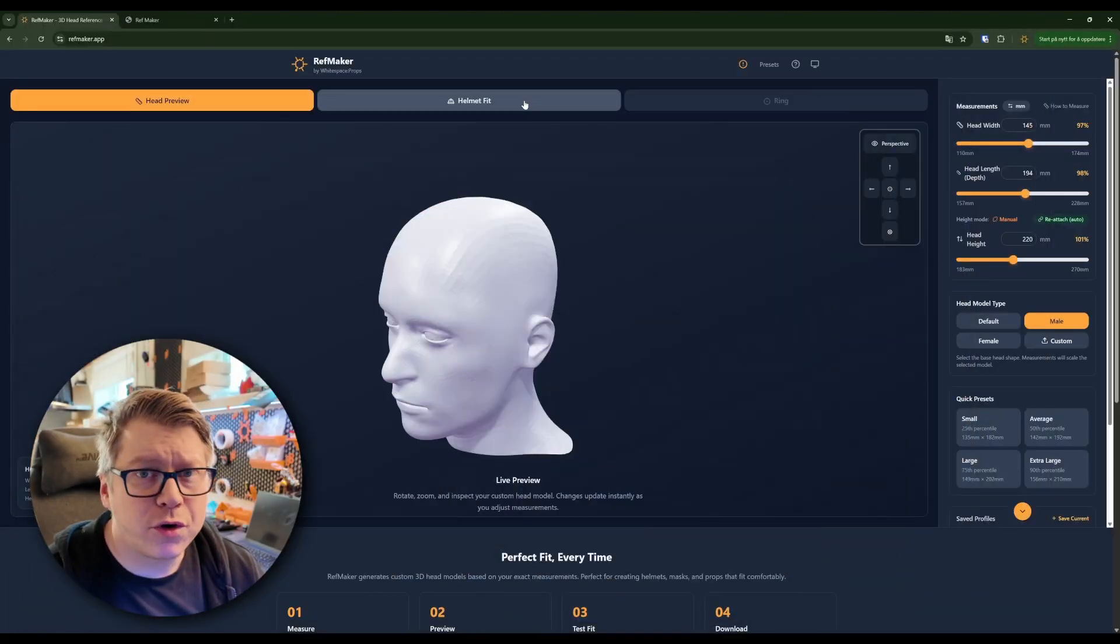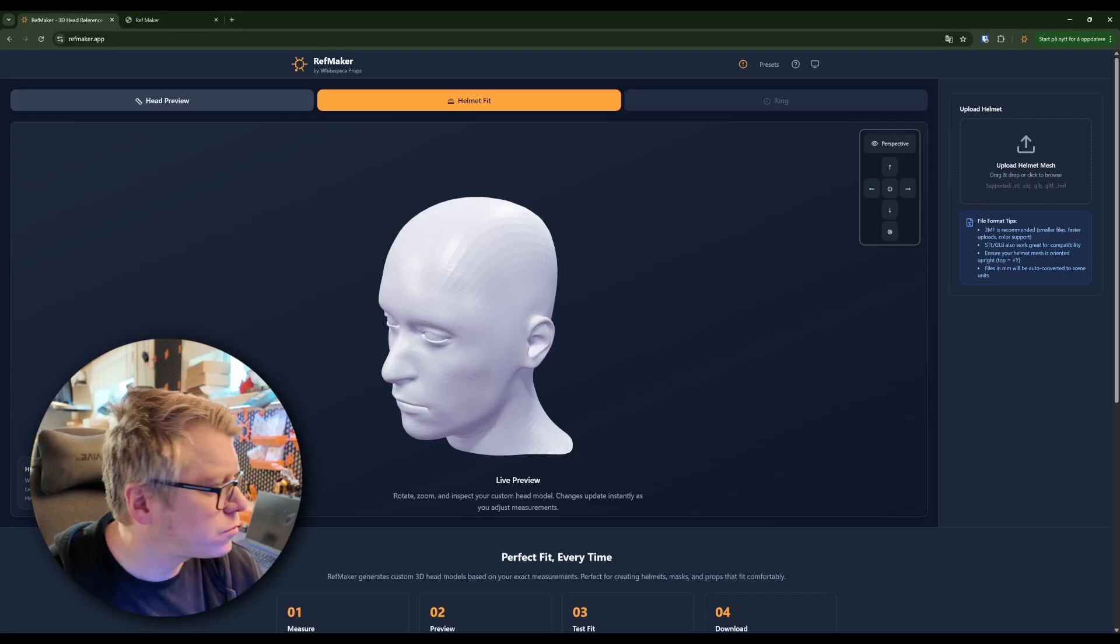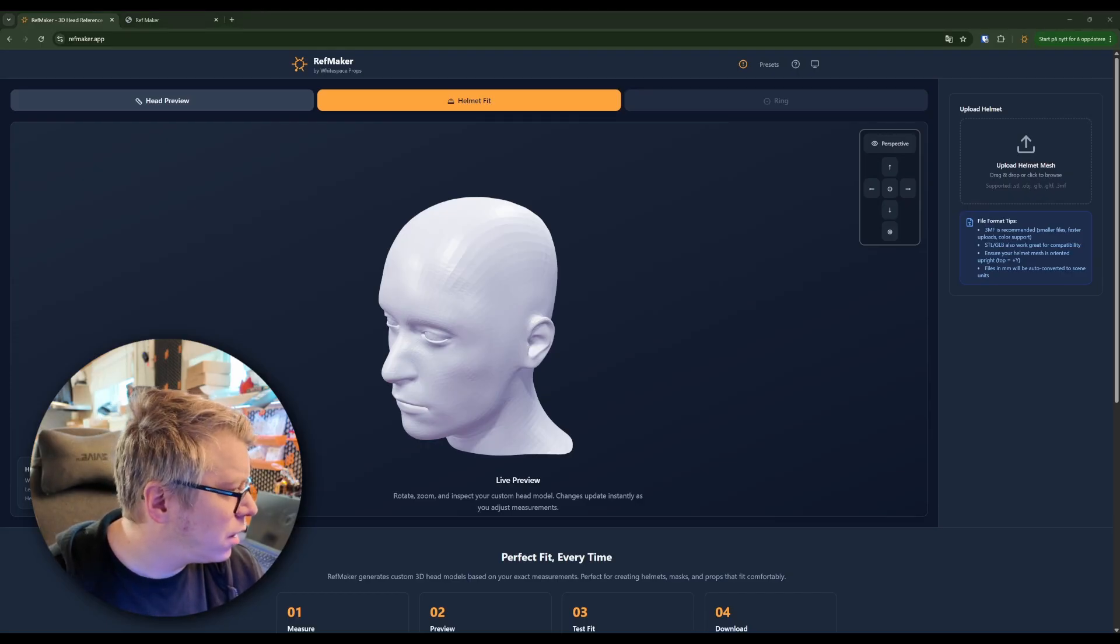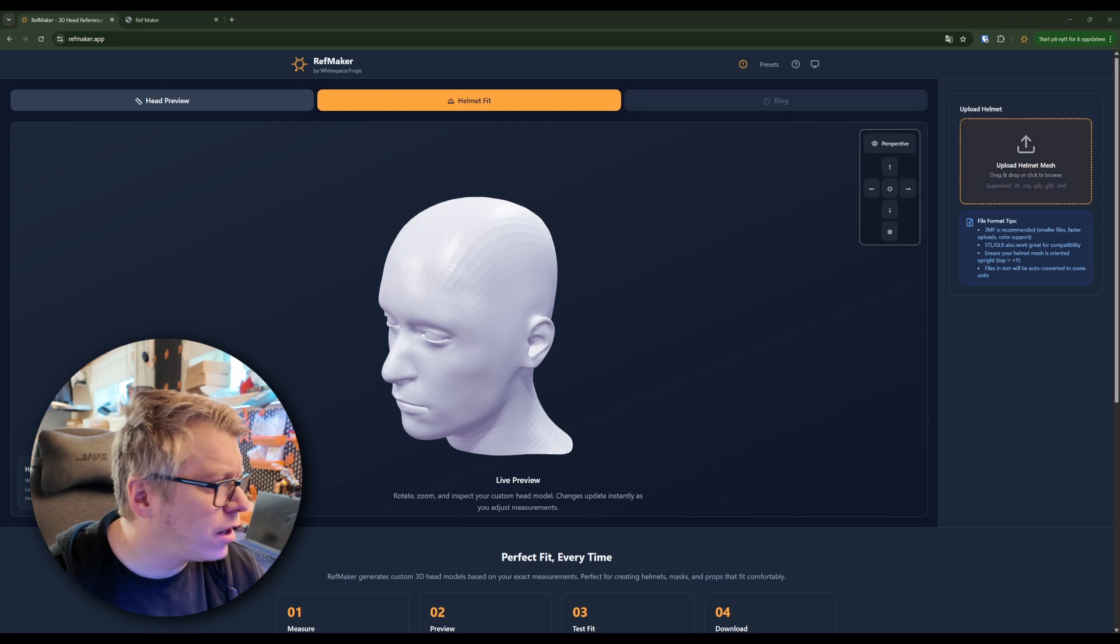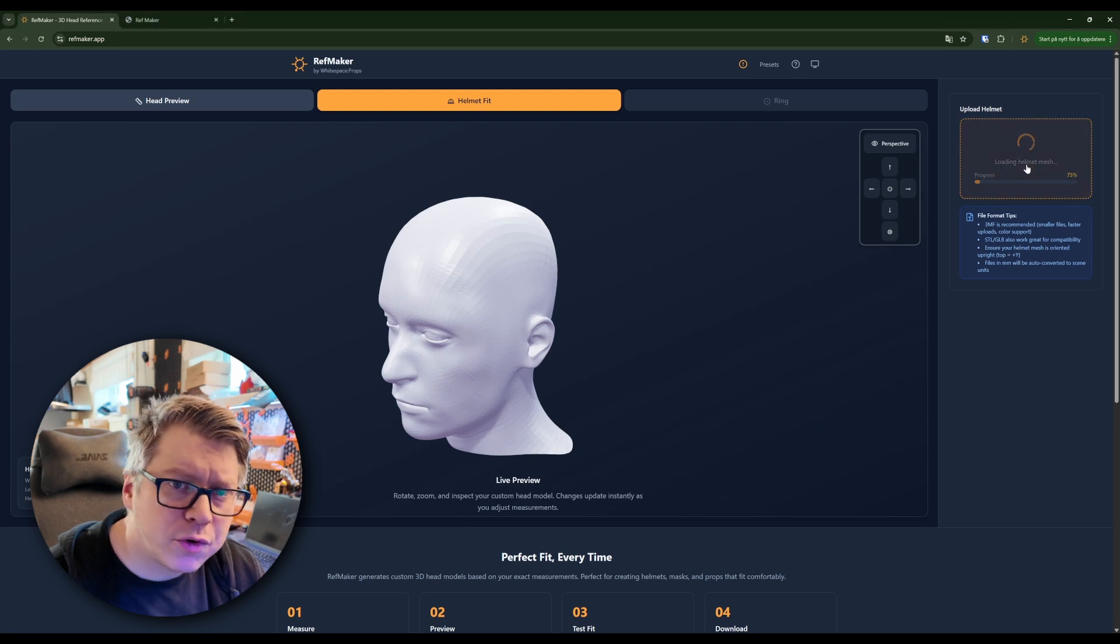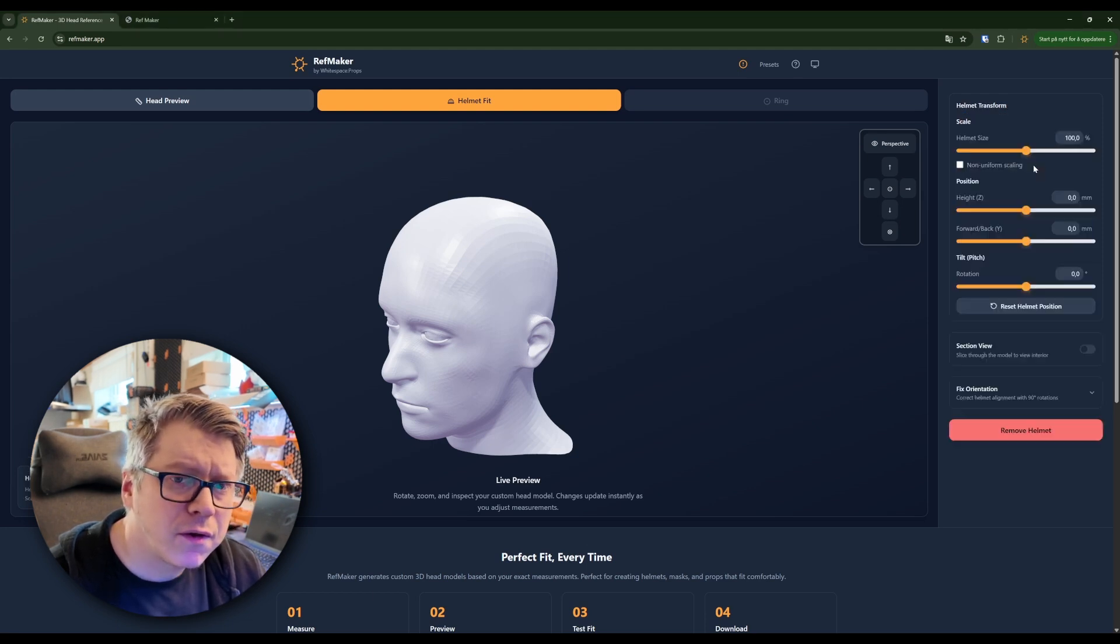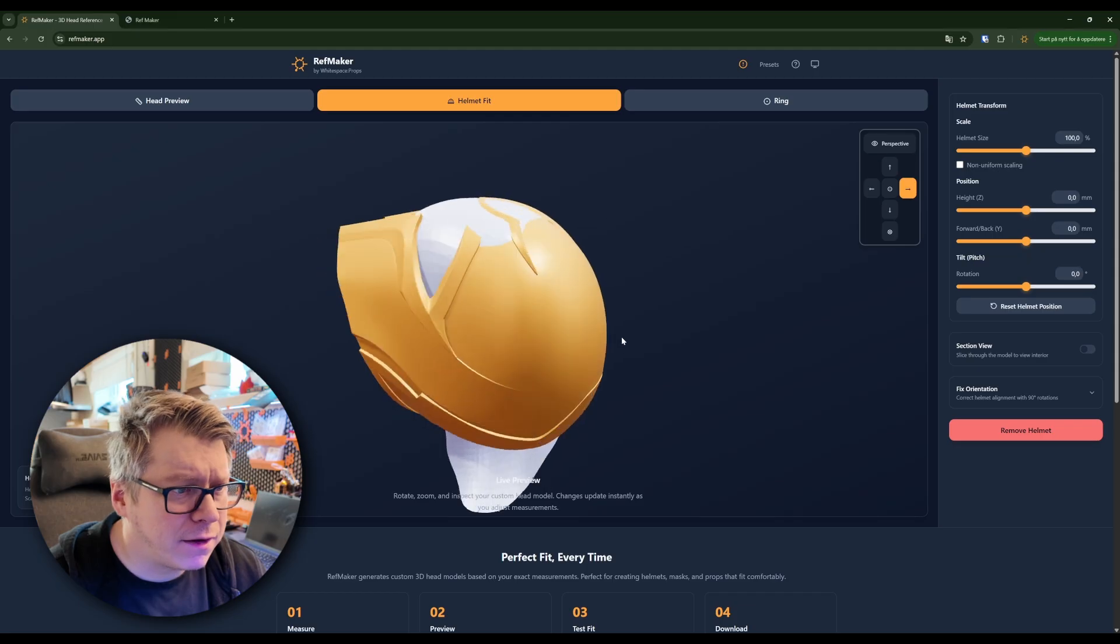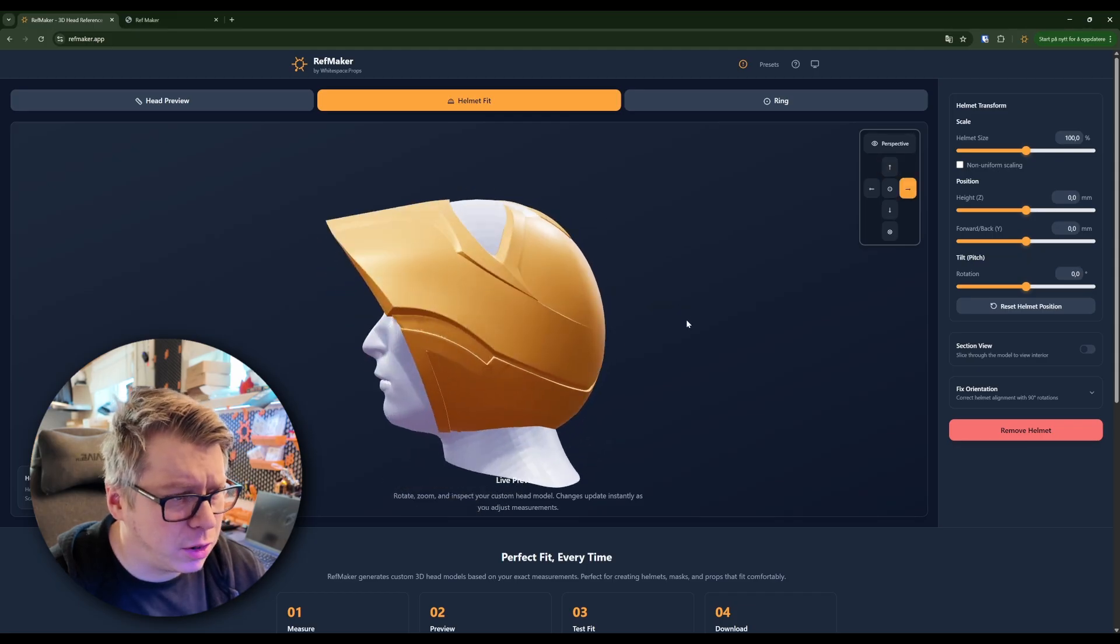So I jump over to Helmet Fit. I drag the file over here.